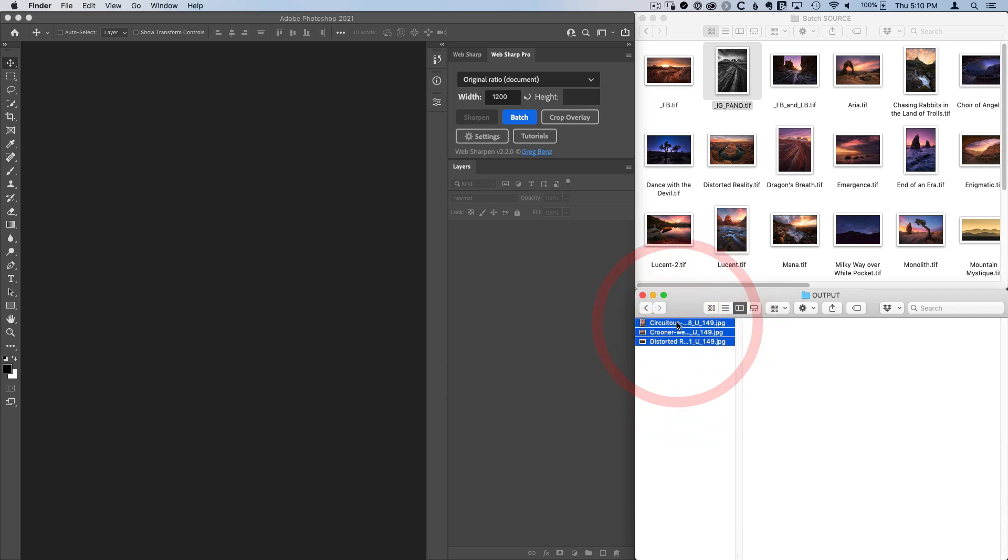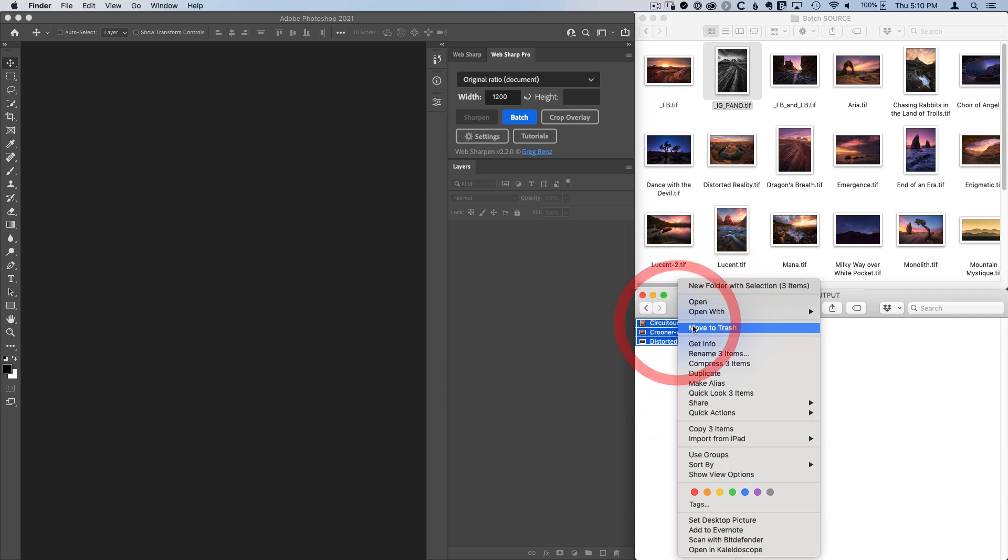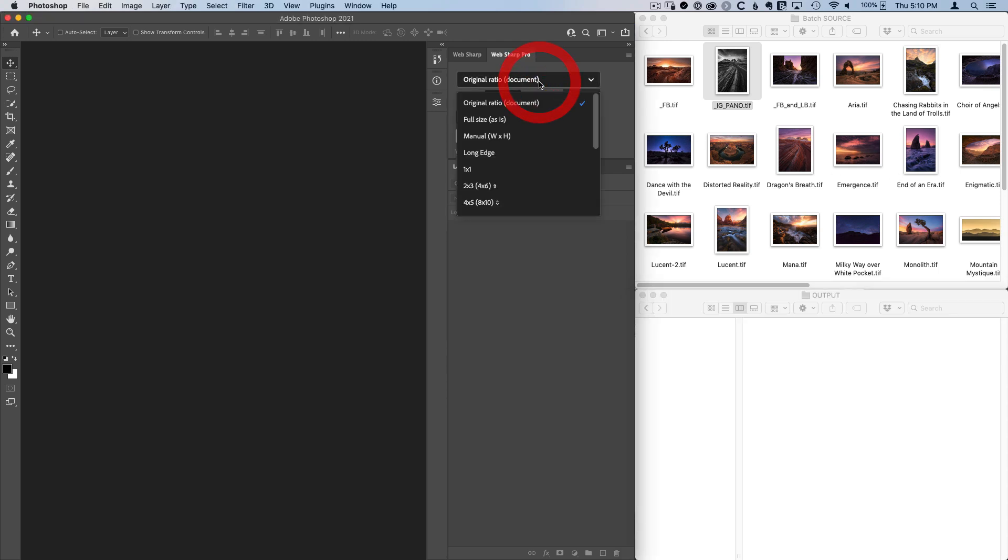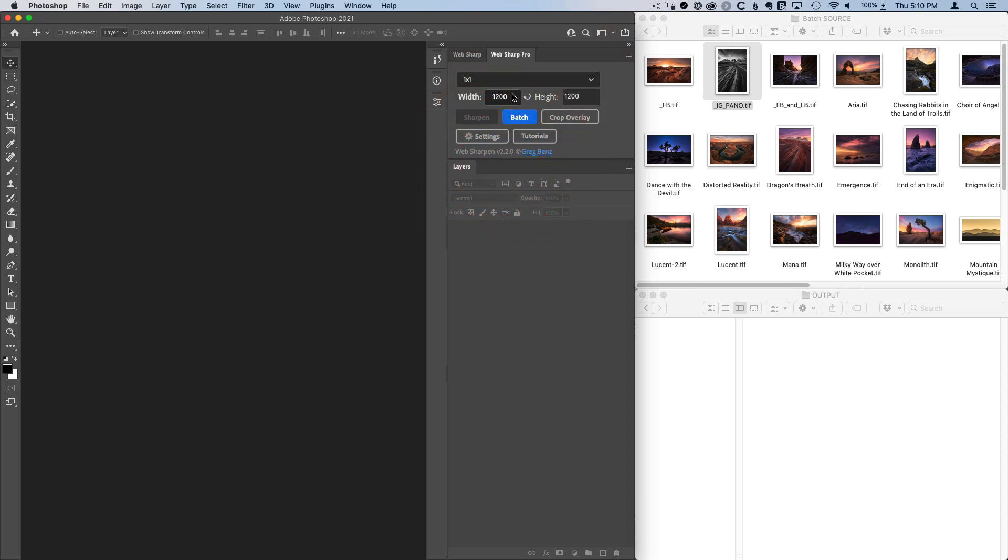But of course it can do much more than that. So let's take a look at some of the more advanced capabilities of the batch processing in WebShark Pro. The first three images here, I've done something unique. These other images will just pull from whatever options I have in the quick export settings. For example, if I set this to square at 1200 pixels by 1200 pixels, all of these would get output in that square format.